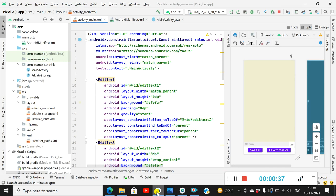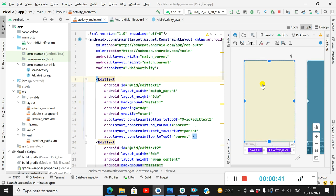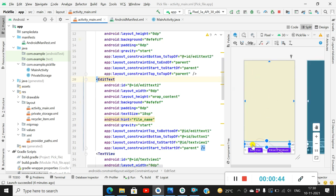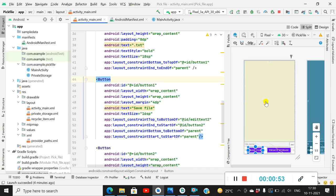Let's move to the project. Here I have created a simple project with EditText1, where I can write some content, and EditText2, where I can write the file name — it will be a .txt file. Then I have a Save File button which writes the content of EditText1 into a file with the name entered in EditText2.